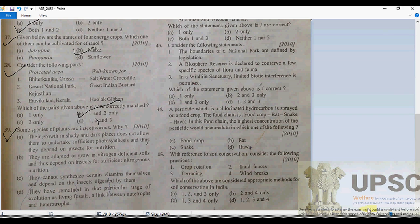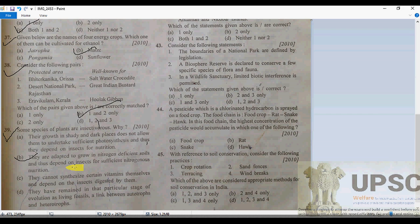Question 39's answer is option B: they are adapted to grow in nitrogen-deficient soil, and thus depend on insects to supplement their nitrogenous nutrition. So the answer is B.